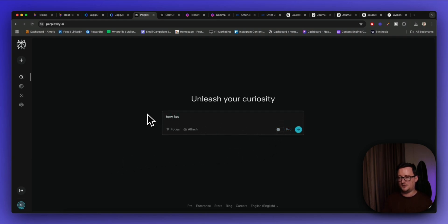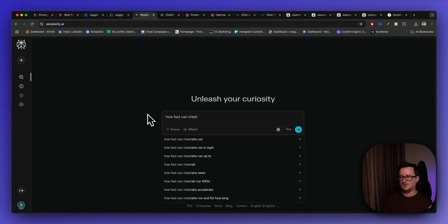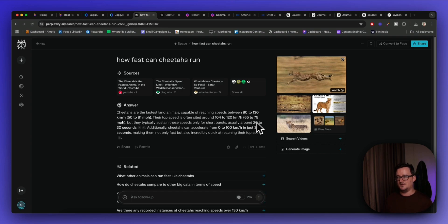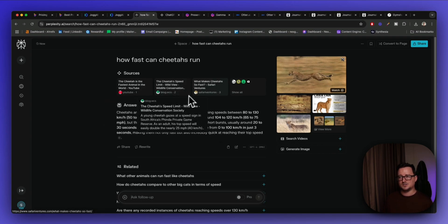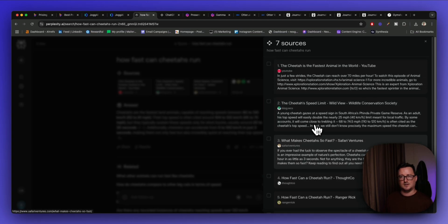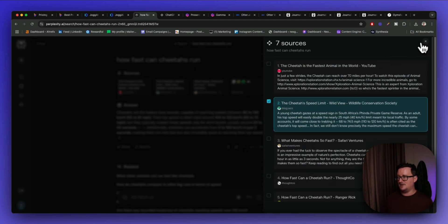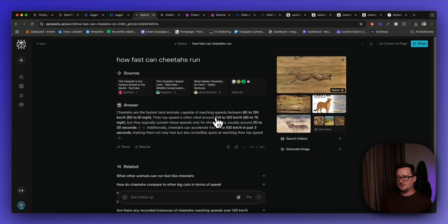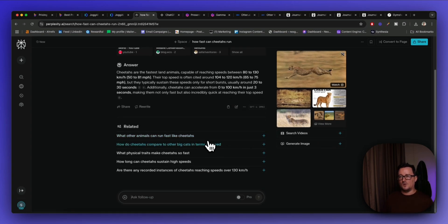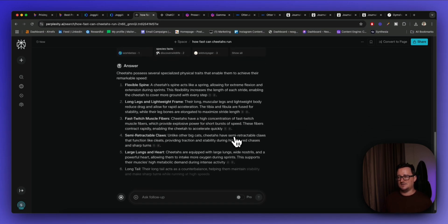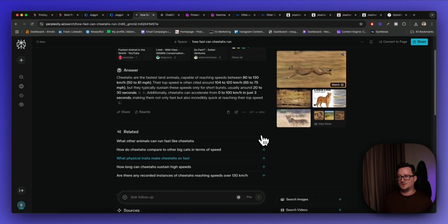I'm going to ask: 'How fast can cheetahs run?' You can see Perplexity doing its thing, writing the answer in front of our very eyes. Not only is it giving us the answer, it's also giving us sources and citations for every single piece of information it's gathered on the web. It's given us the top speed, additional information, images, and even follow-up questions like 'What physical traits make cheetahs so fast?' — all with citations.